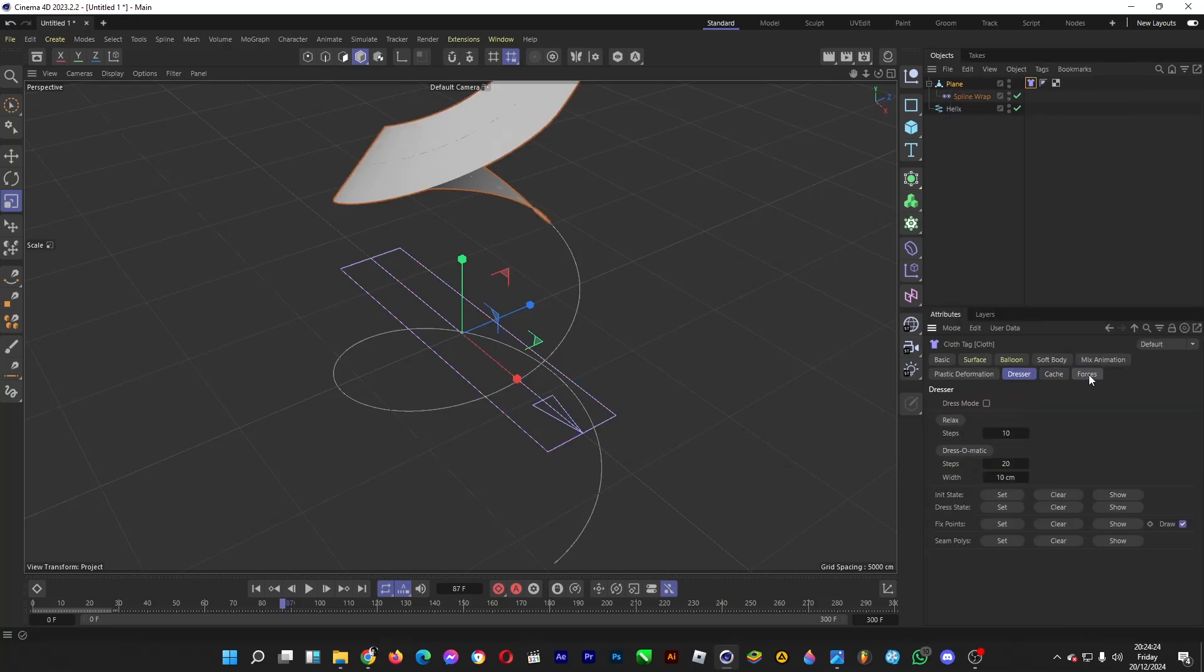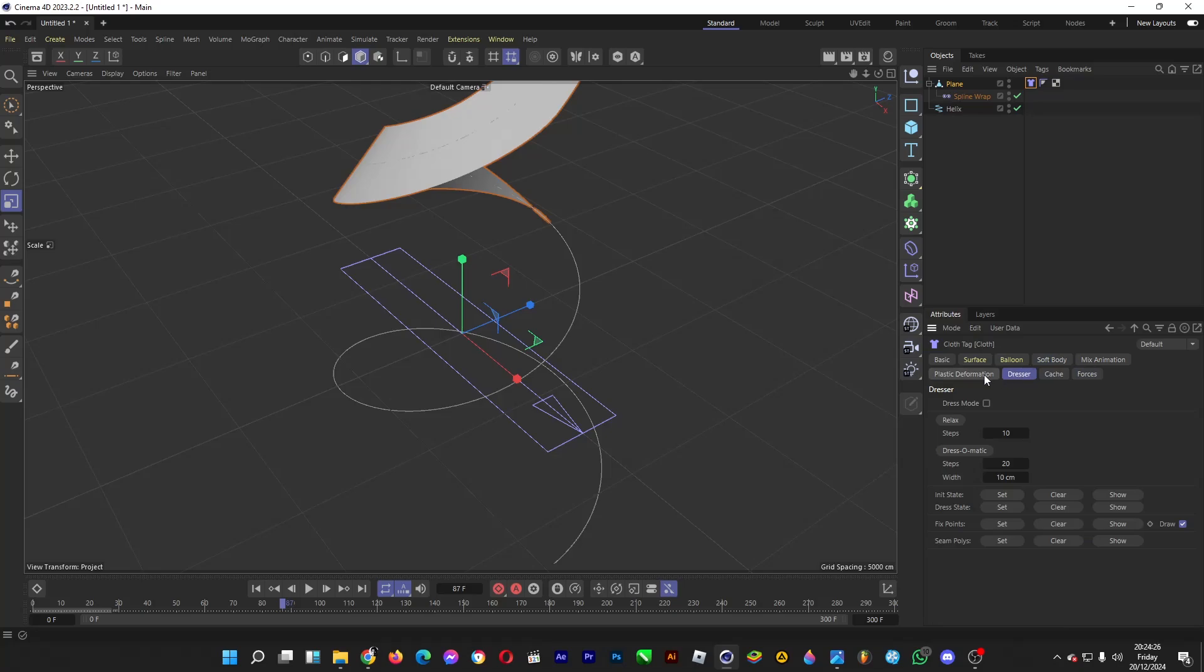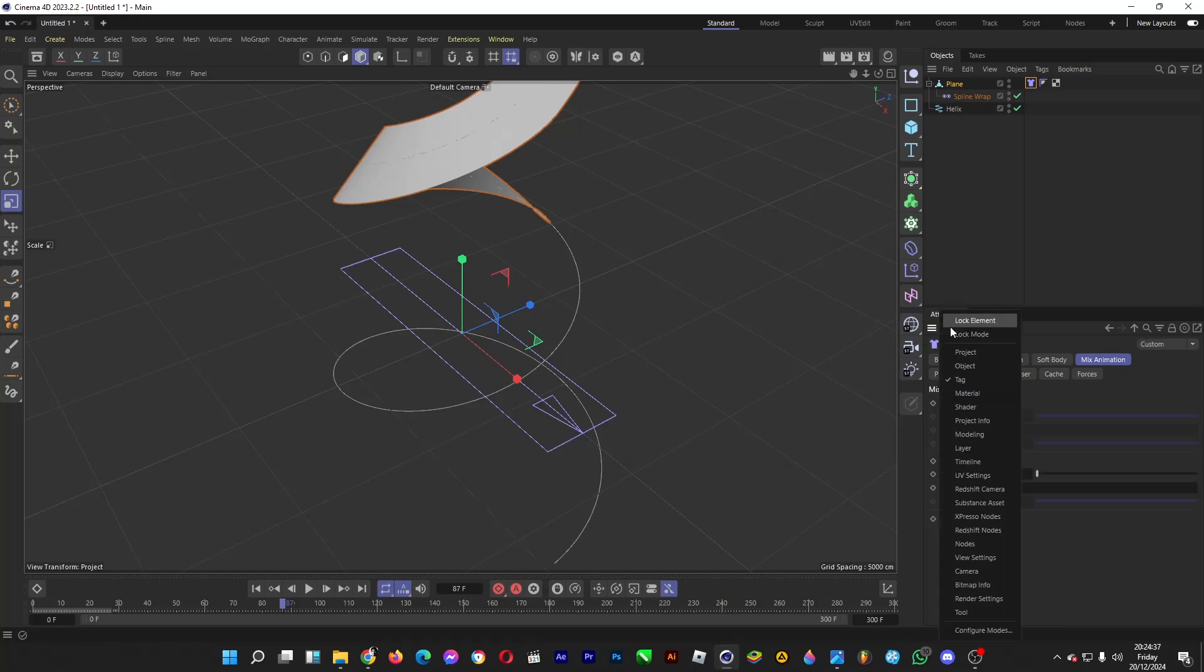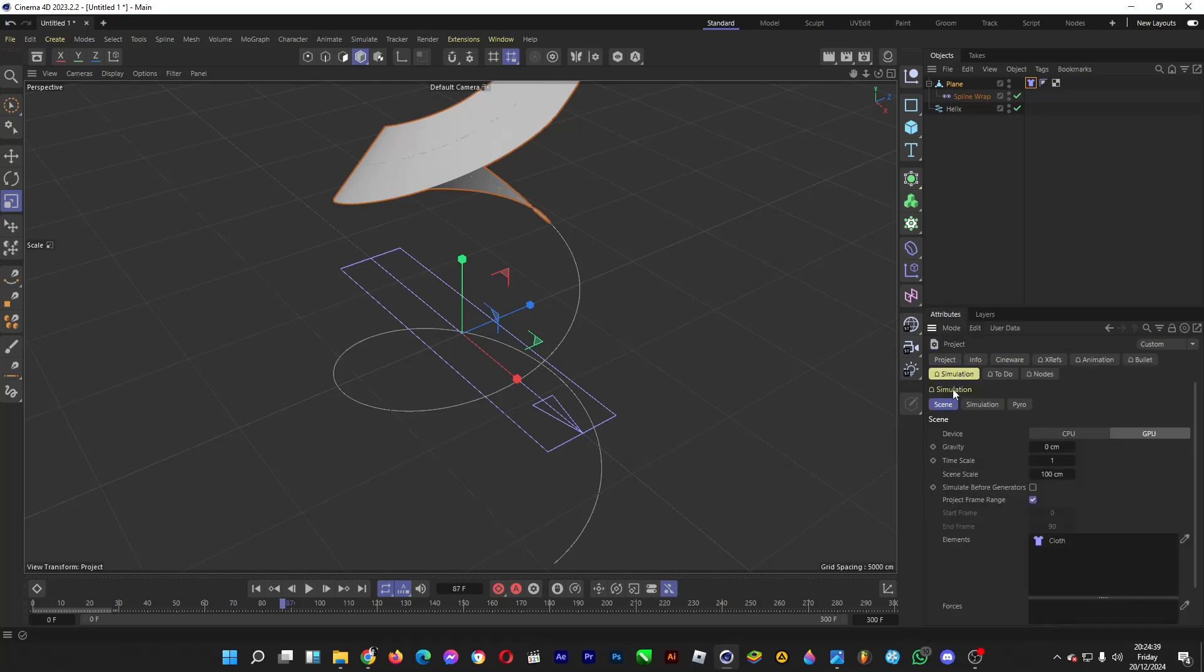Go to Mix Animation and tick the boxes for Force and Follow Shape. Then go to Mode, Project, Simulation, Scene, and set the gravity number to 0.